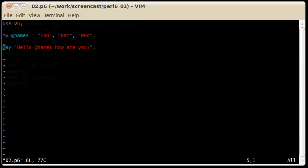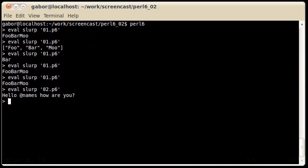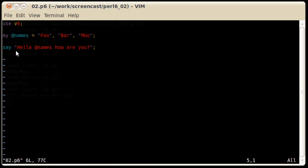What if I would like to interpolate the array? Can I do this in Perl 6? Let's execute the second example. As you can see, at names is in the string. It's because in Perl 6, arrays are not interpolating automatically.